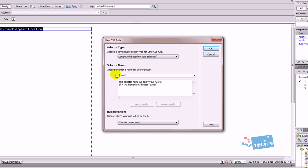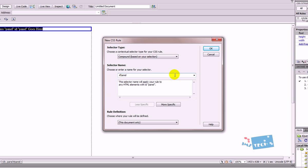But because it's got a hashtag in front of it, this is linked to the ID. So just remember that. I'm going to press OK.